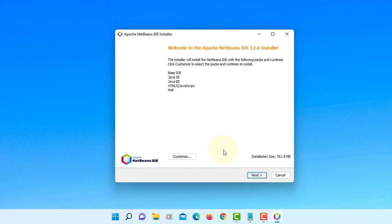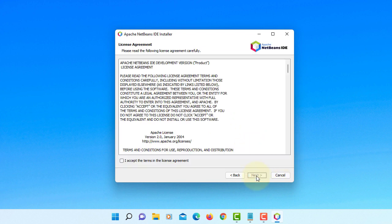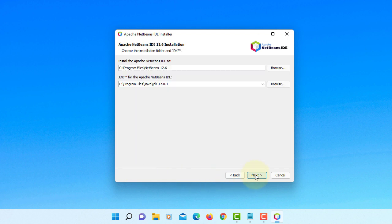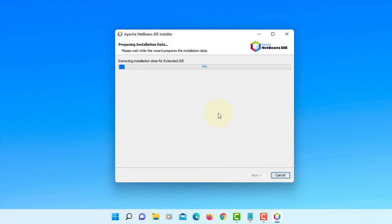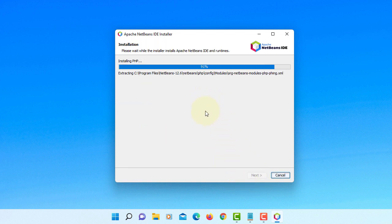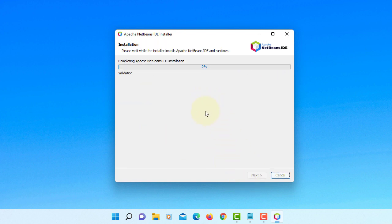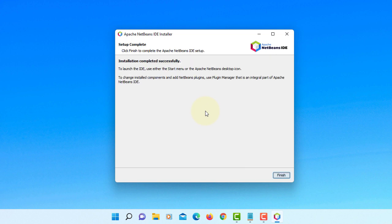Good news is they fixed the problem with installing for JDK 17. As you can see, I have a JDK 17.0.1. Next, this is the latest version, so I will uncheck for updates. Finish.